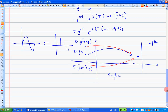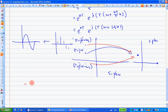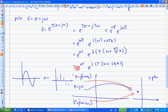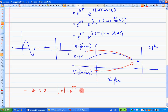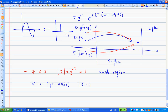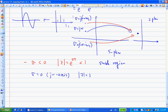There is also e^(σT) in the magnitude. If σ < 0, then |Z| = e^(σT) is guaranteed to be less than one — meaning the pole is in the stable region of the Z-plane. If σ = 0 (the jω axis), then |Z| = 1, which lies on the unit circle.